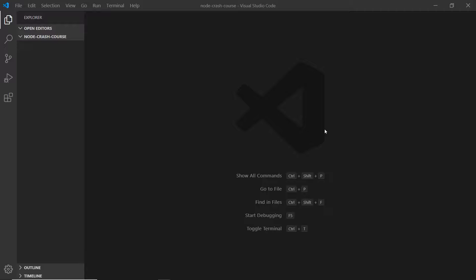In Node we actually write code to create a server and listen for requests coming in from the browser. This is totally different from a language like PHP, where we don't have to create the server manually and other tools like Apache manage that for us. In Node we manually create the server, which lives on the back end of our website and listens for requests from the browser and then decides what responses to send back.